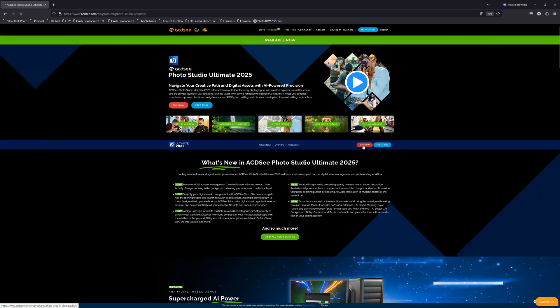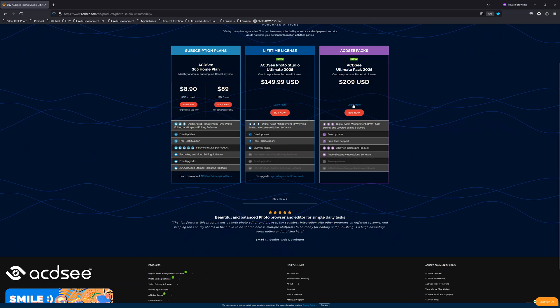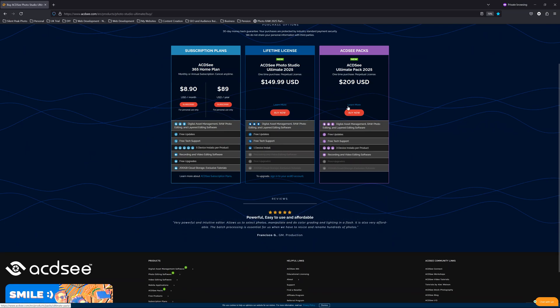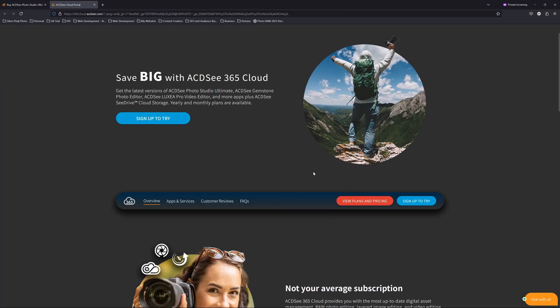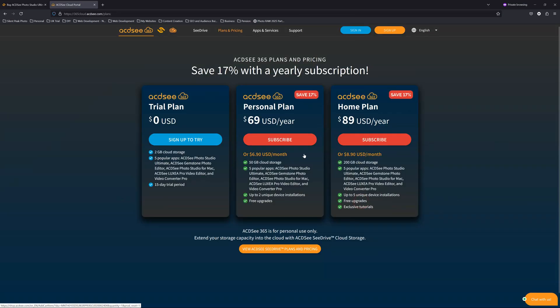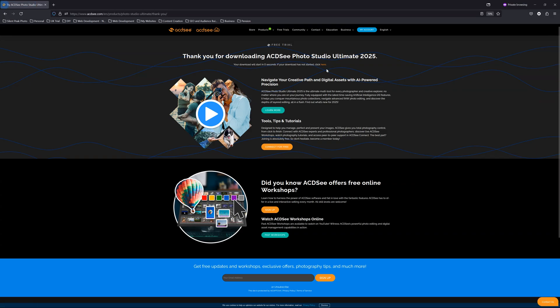ACDC Ultimate costs a one-time payment of $149 for a lifetime license. The Ultimate Pack costs a little more at $209, for which you receive ACDC Ultimate plus other software applications such as GemStone and Luxia Pro. Alternatively, if you want to avoid an upfront payment, you can subscribe to ACDC 365, which gives you ACDC Ultimate 2025, Luxia Pro, GemStone, and a few other applications, plus free upgrades and cloud storage. There is also a link in the description below to a free ACDC Ultimate trial.